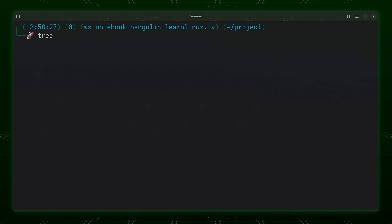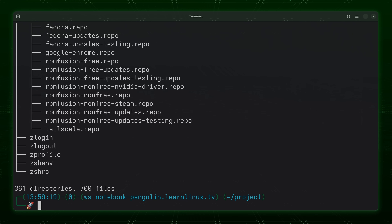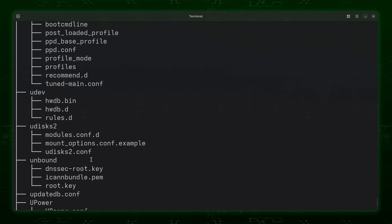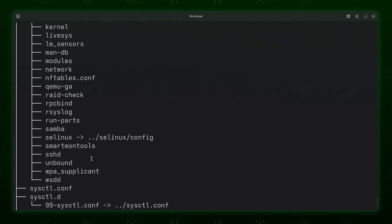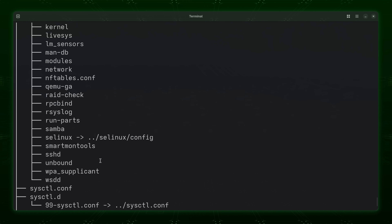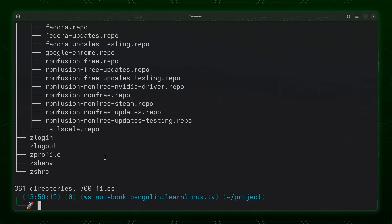For another example, I'm going to add the `-L` option. When we use this option we give it a number, and effectively what we're doing is limiting how many directories deep the tree command is allowed to show. You can also give it a path as an argument. So this command equates to: I want to use the tree command to view the contents of /etc, but I only want it to go two levels deep. The output is a bit cleaner since it's only going two directories deep. The reason you might want to use `-L` is because maybe you're only interested in the first few layers of a directory and you don't want to go too deep.